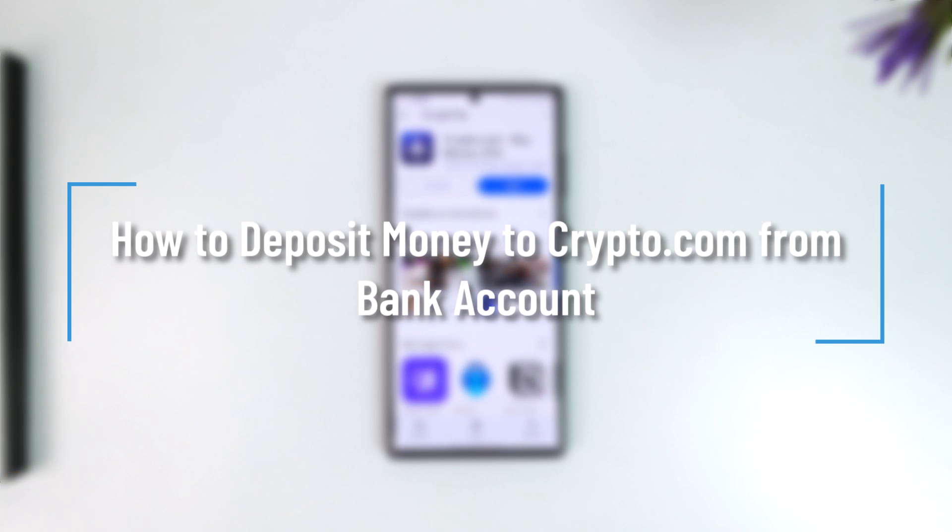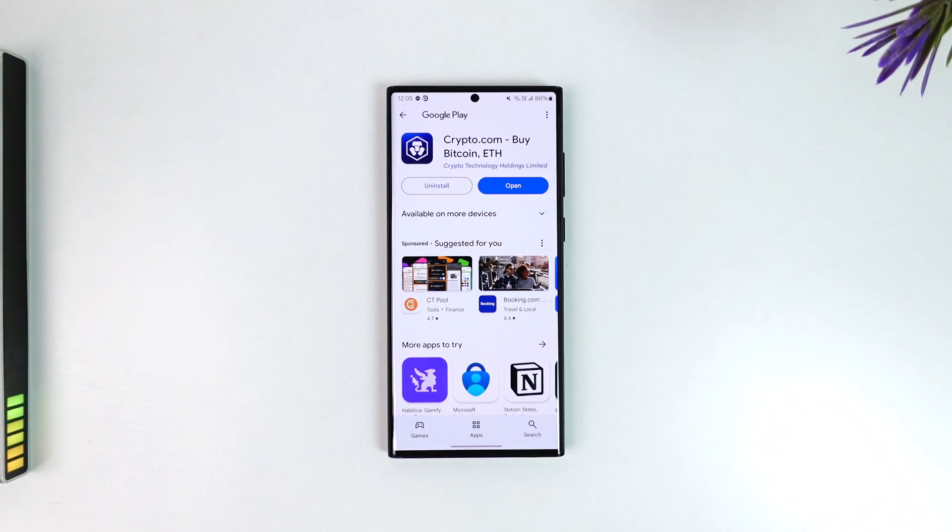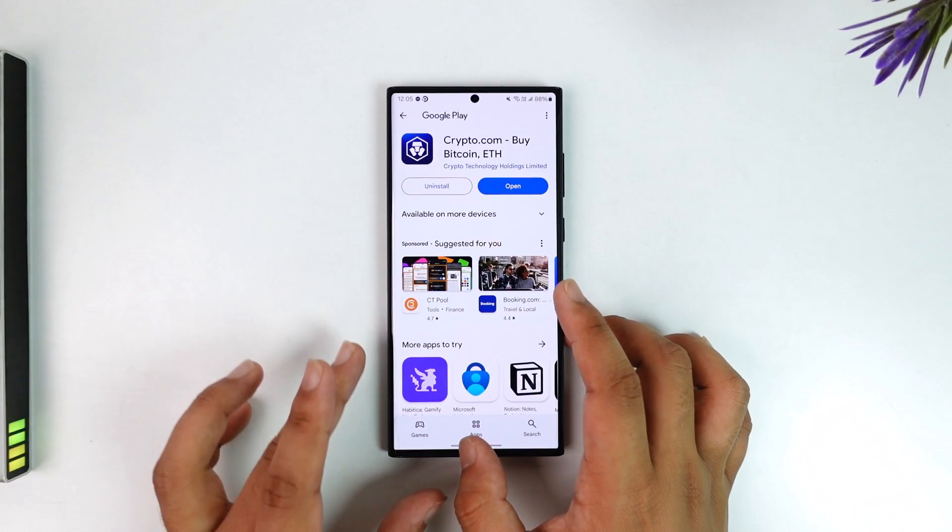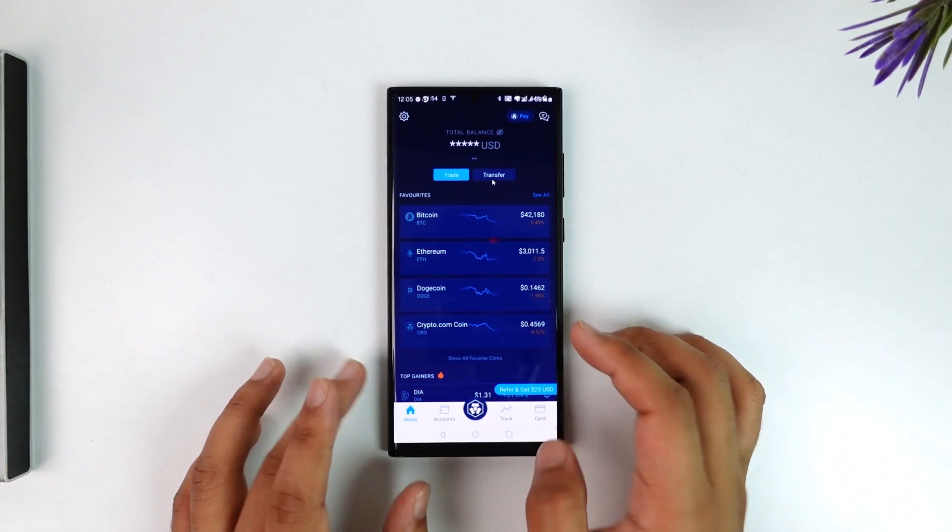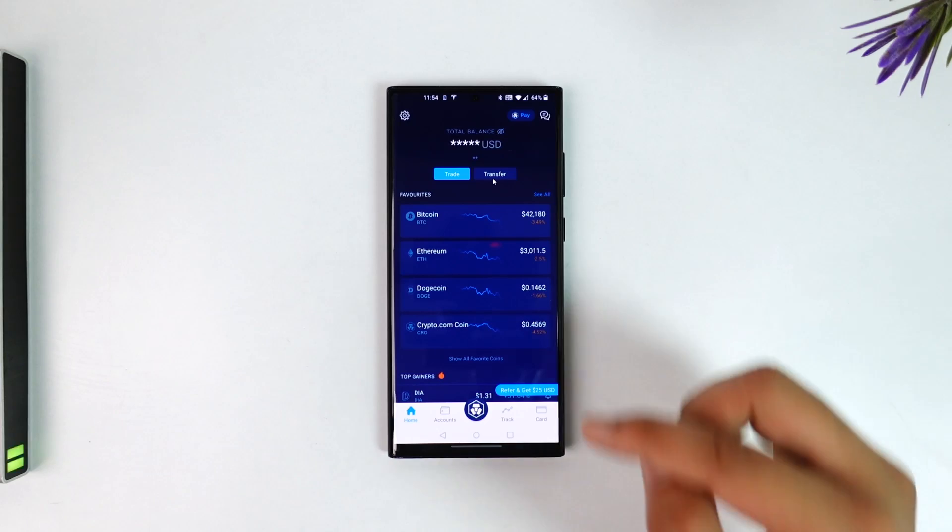How to deposit money to Crypto.com from a bank account. If you want to do this, it's very simple. All you have to do is launch the Crypto.com app and make sure that you're signed into your account. After you've done that, this is the information you will see.